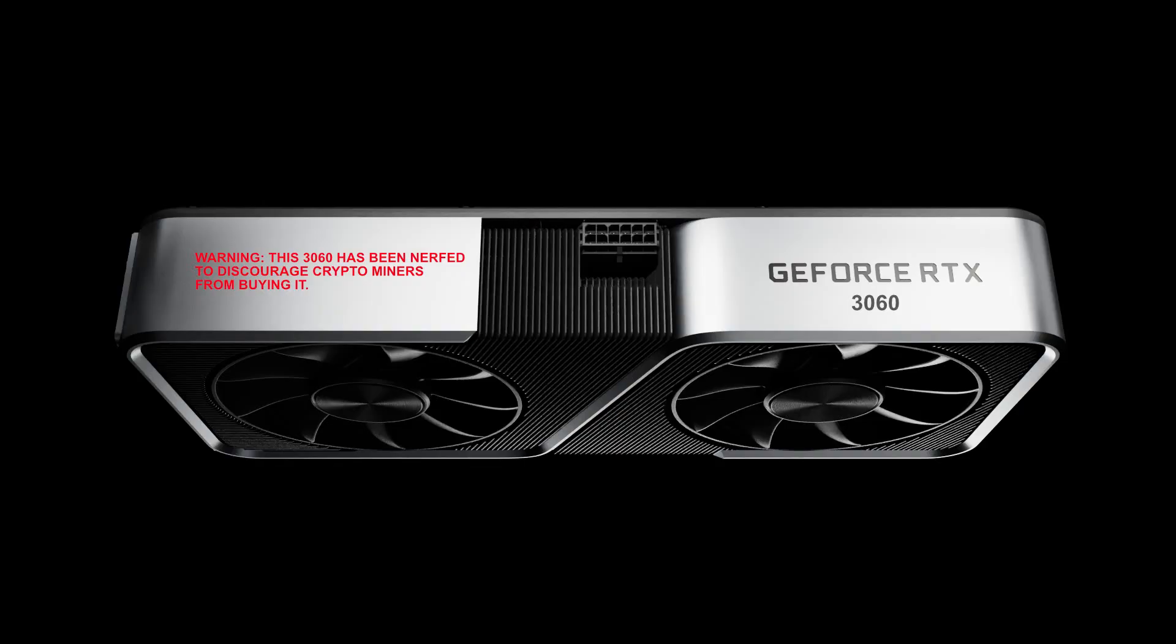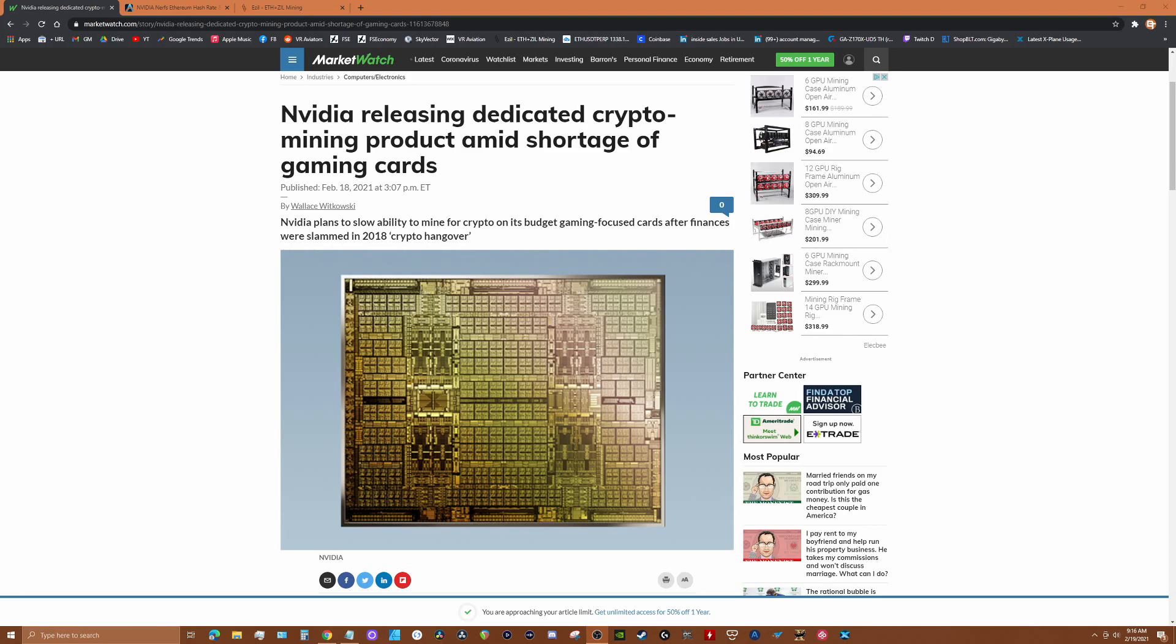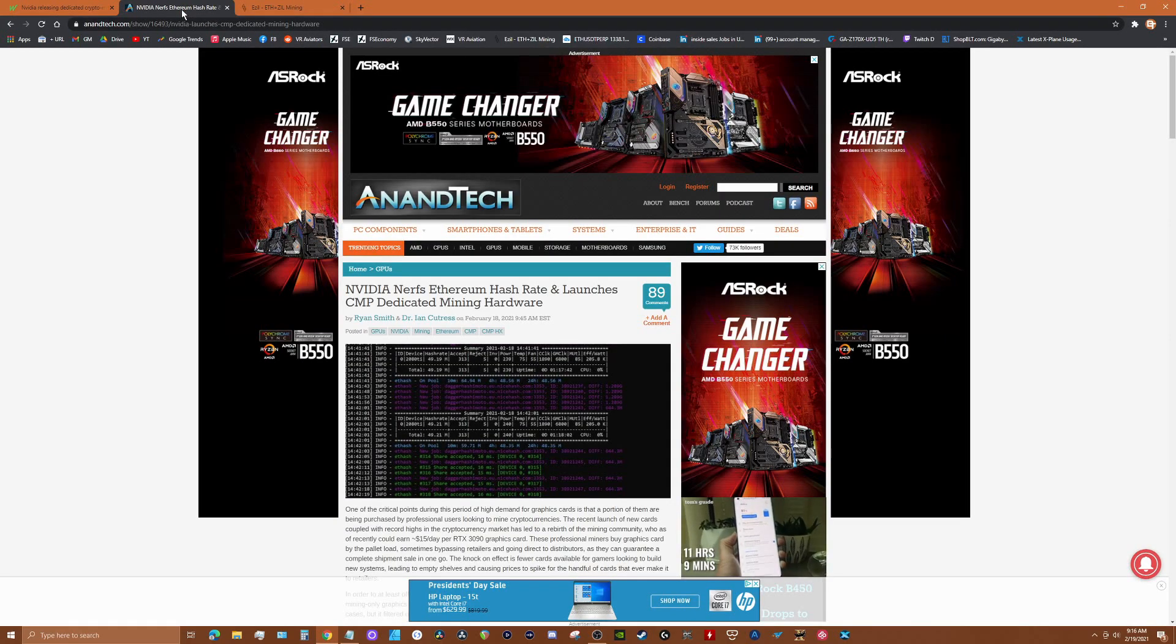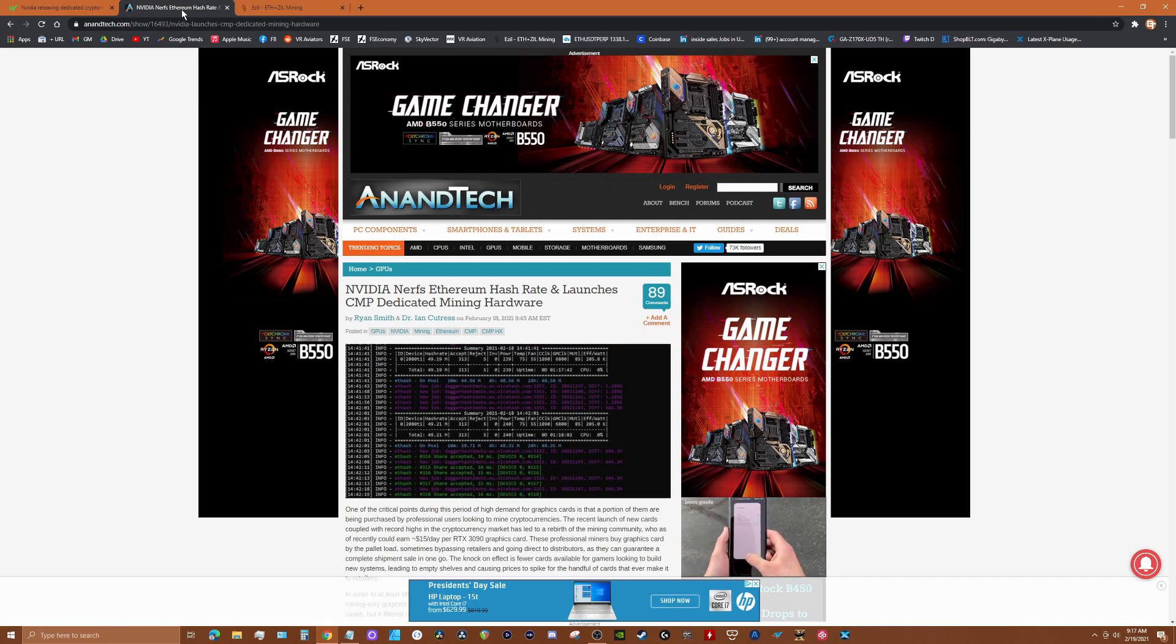Other cards, in particular the 3060 Ti, are going to still be attractive to miners because of their hash rates, even with these new CMP cards.